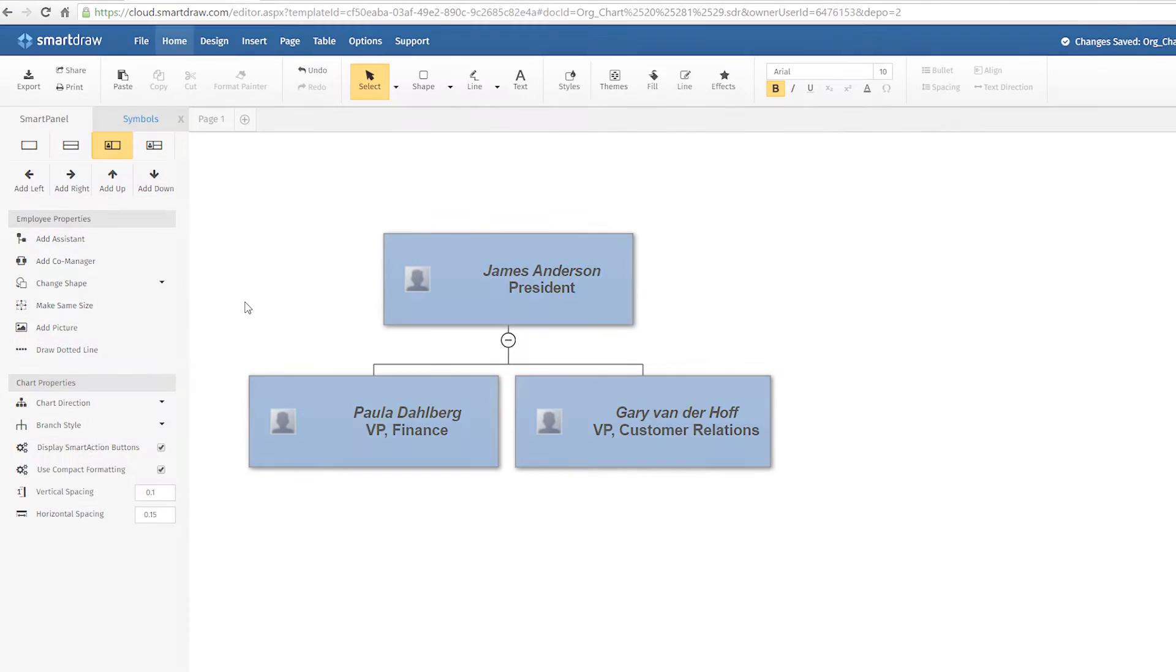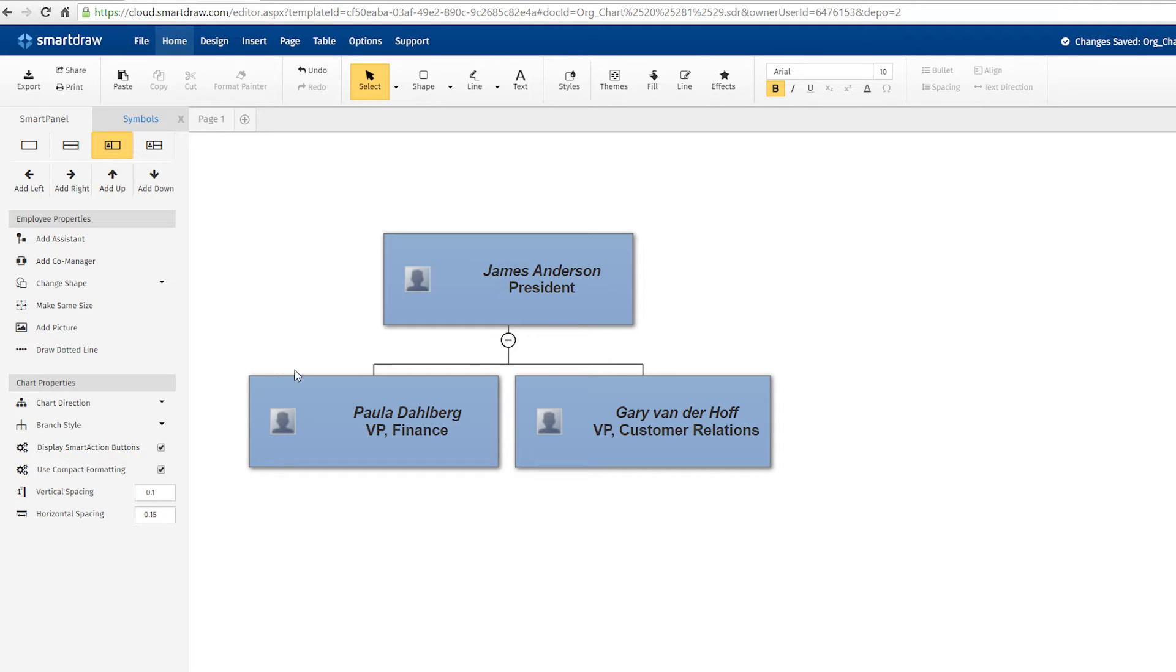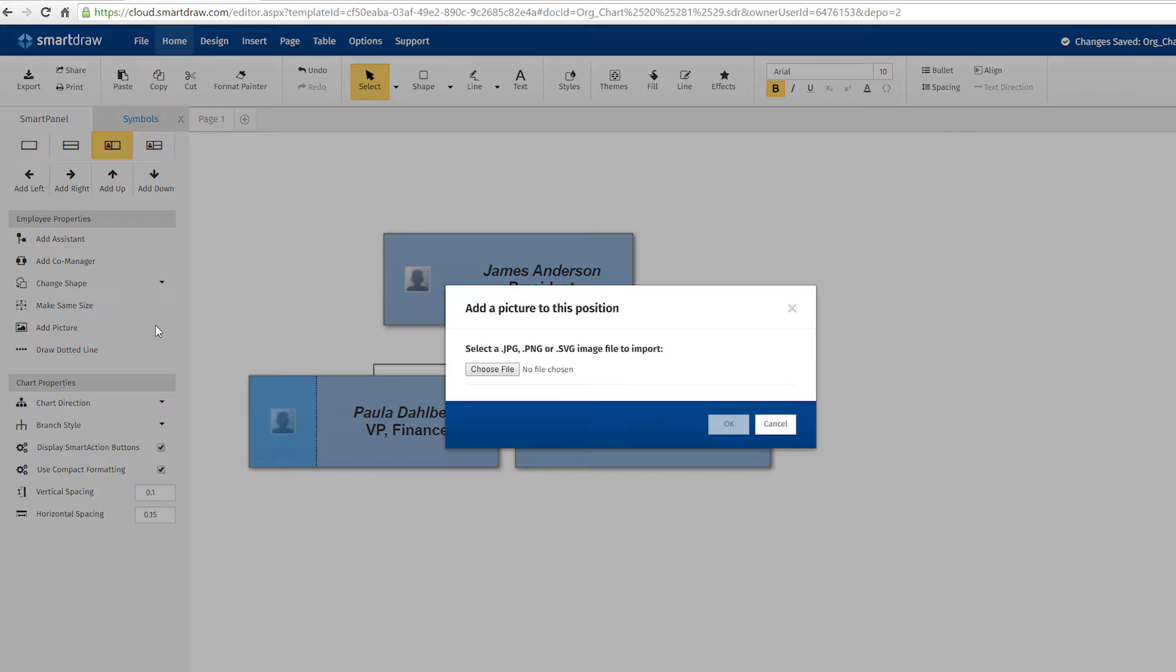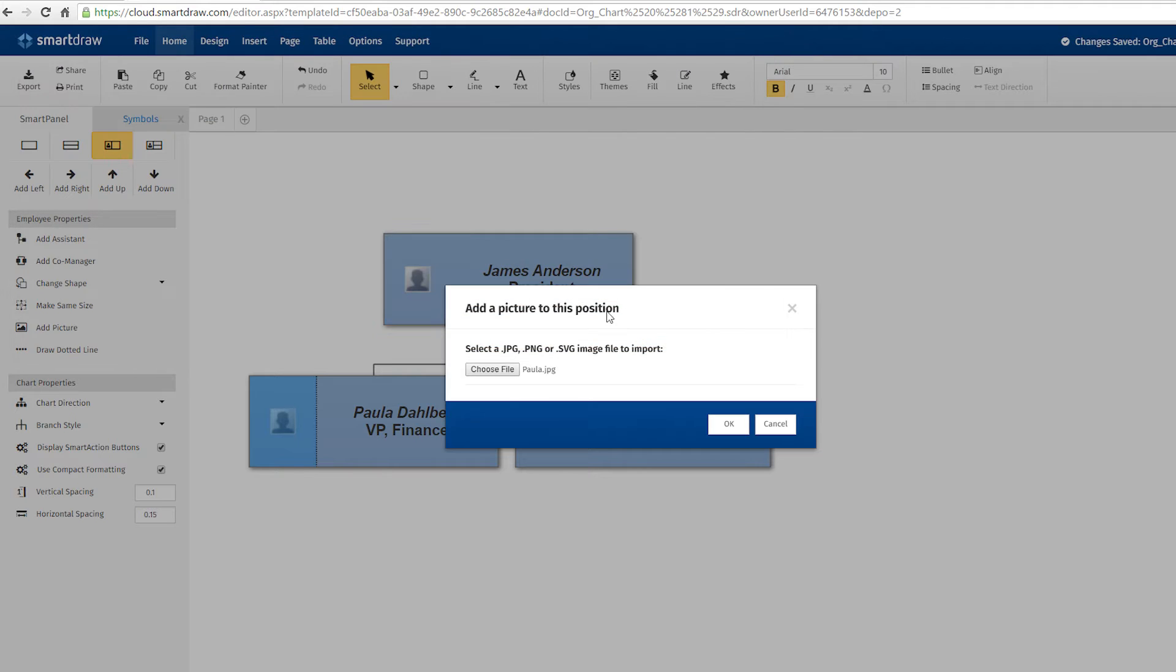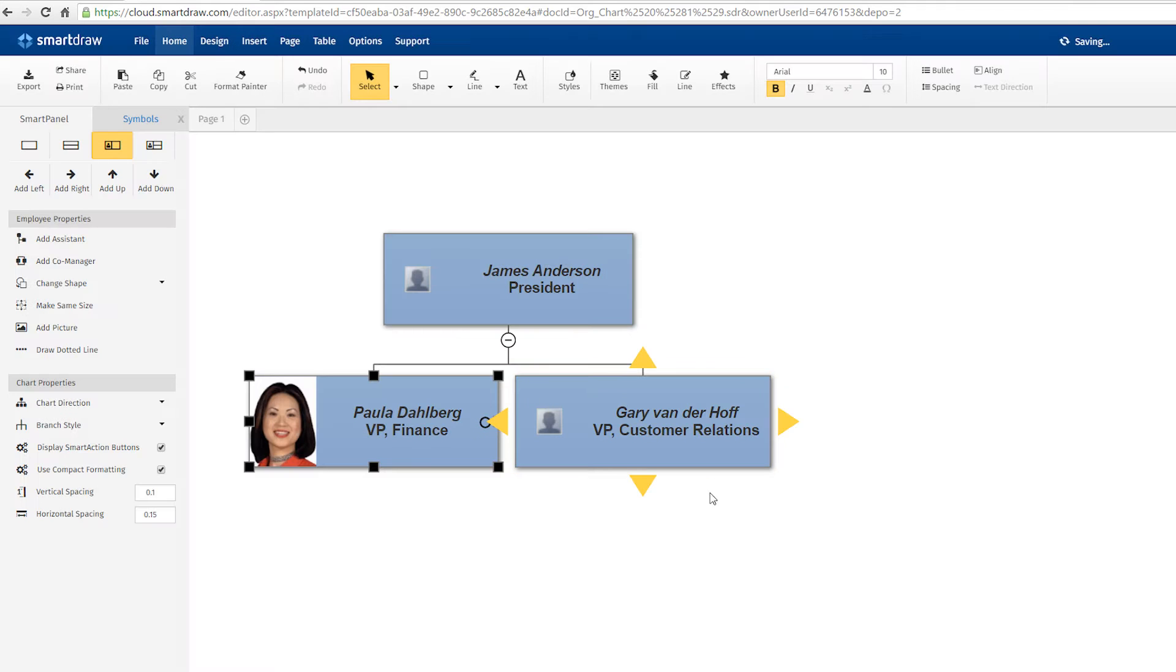Communicate more than organizational structure by adding photos for each position on your org chart. First, select the position you want to add a photo to by clicking on the relevant box and then click Add Picture in the Smart Panel. When you're working with a smart org chart template, this is done for you automatically to make building a photo org chart even easier.